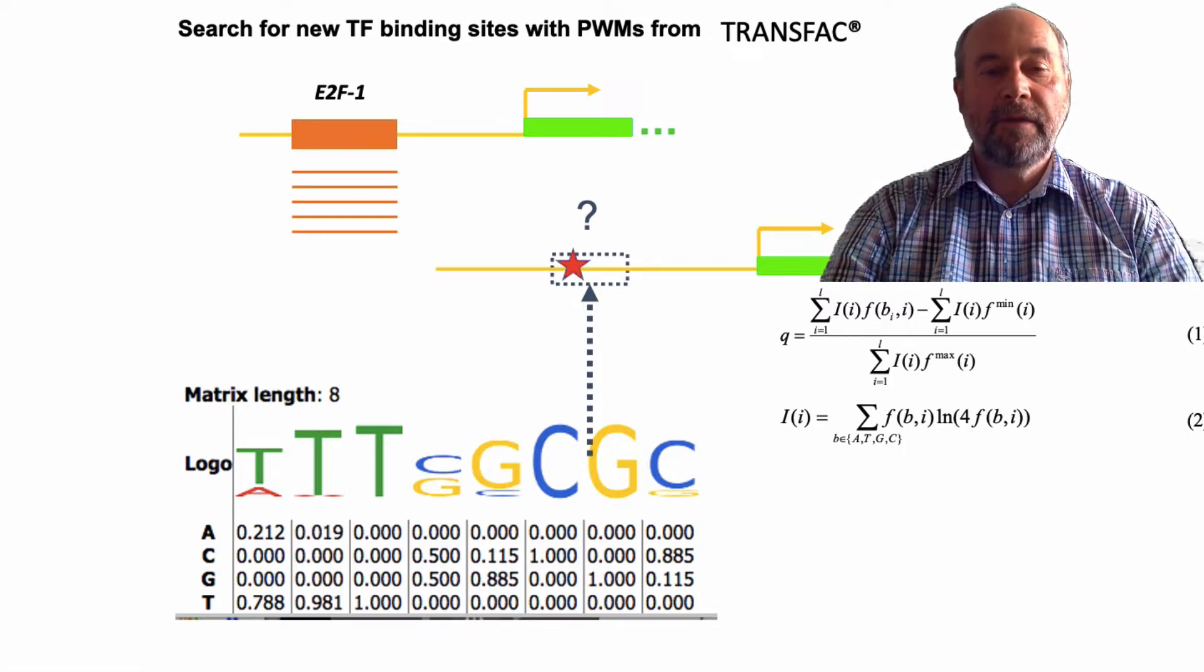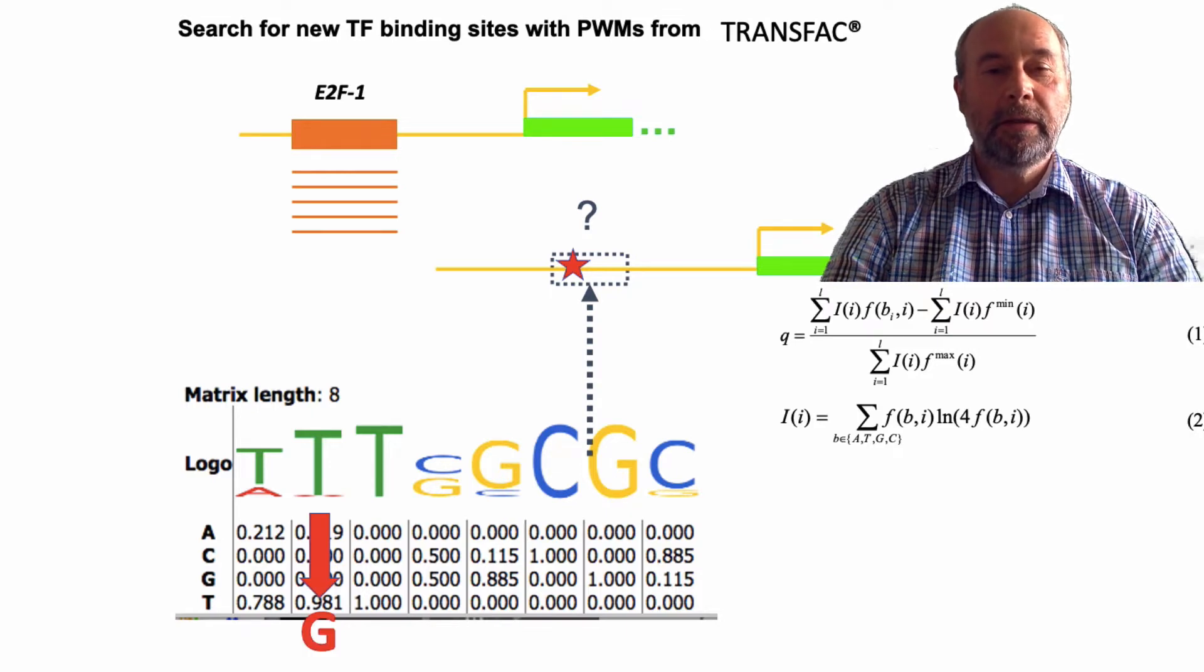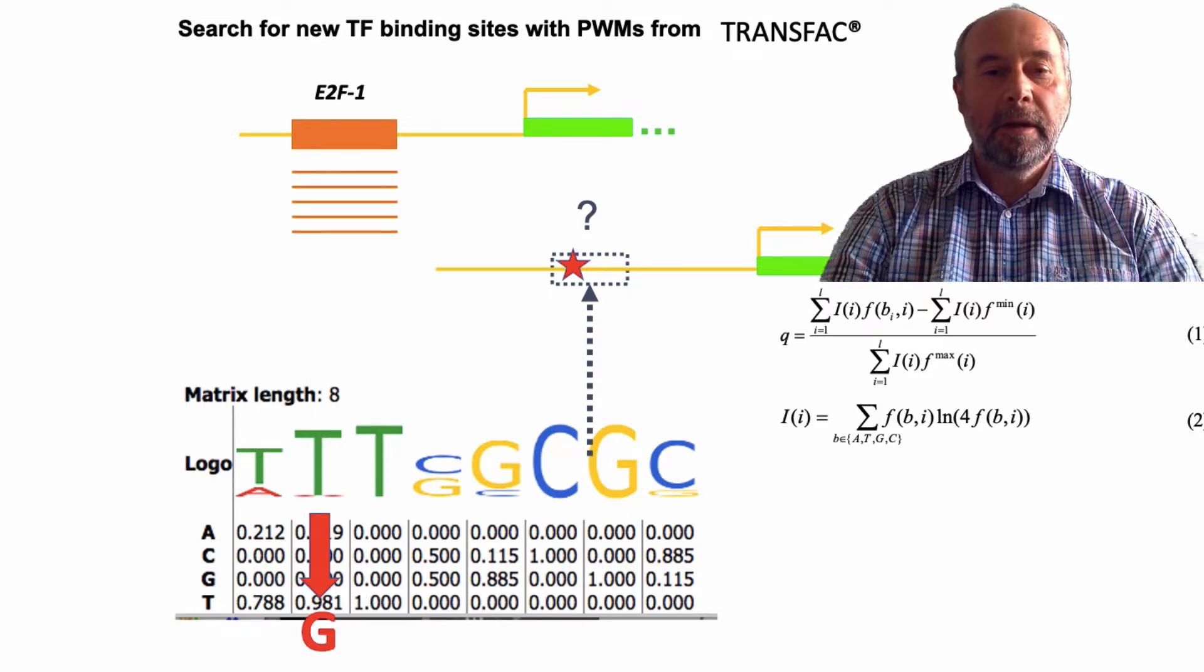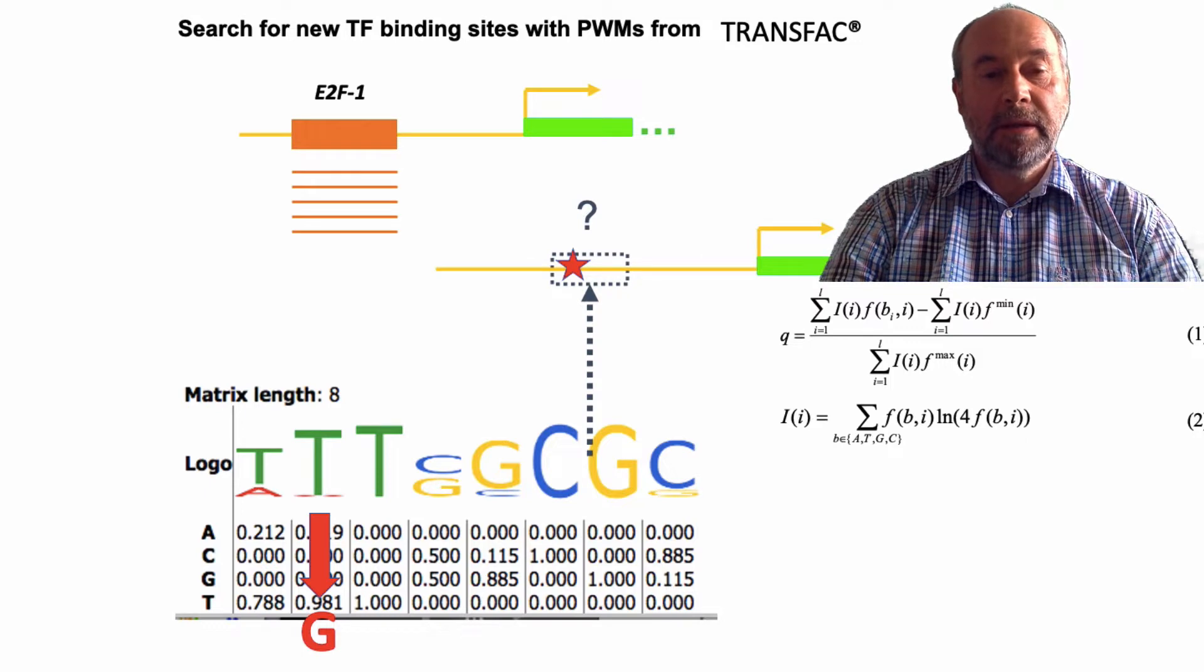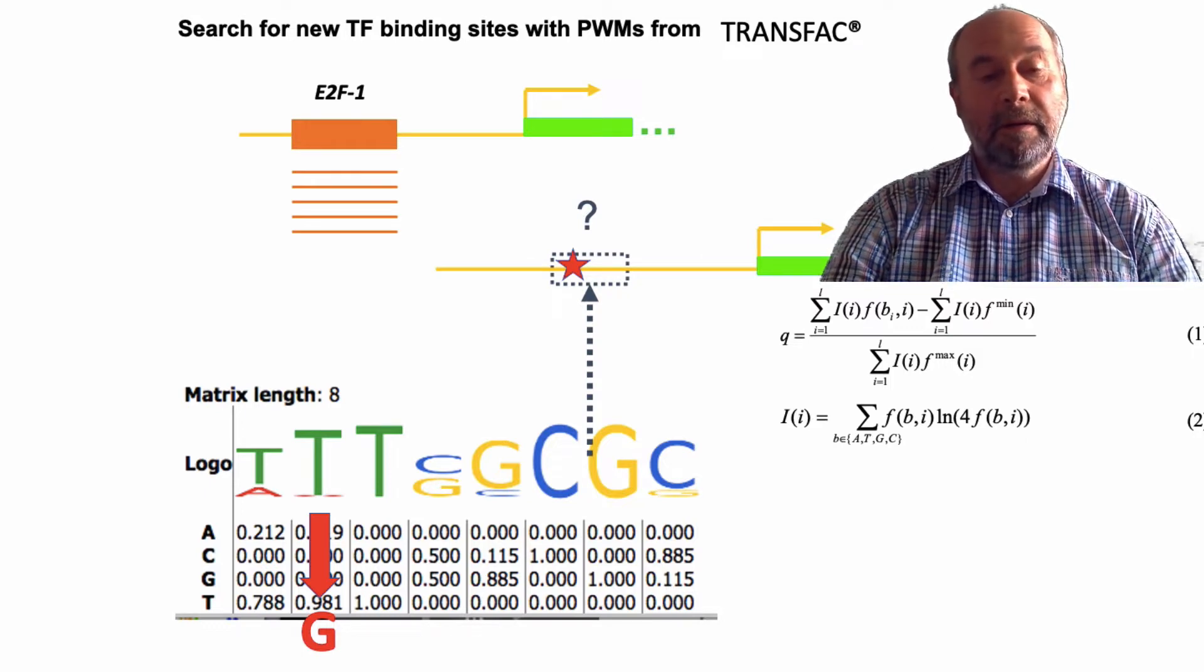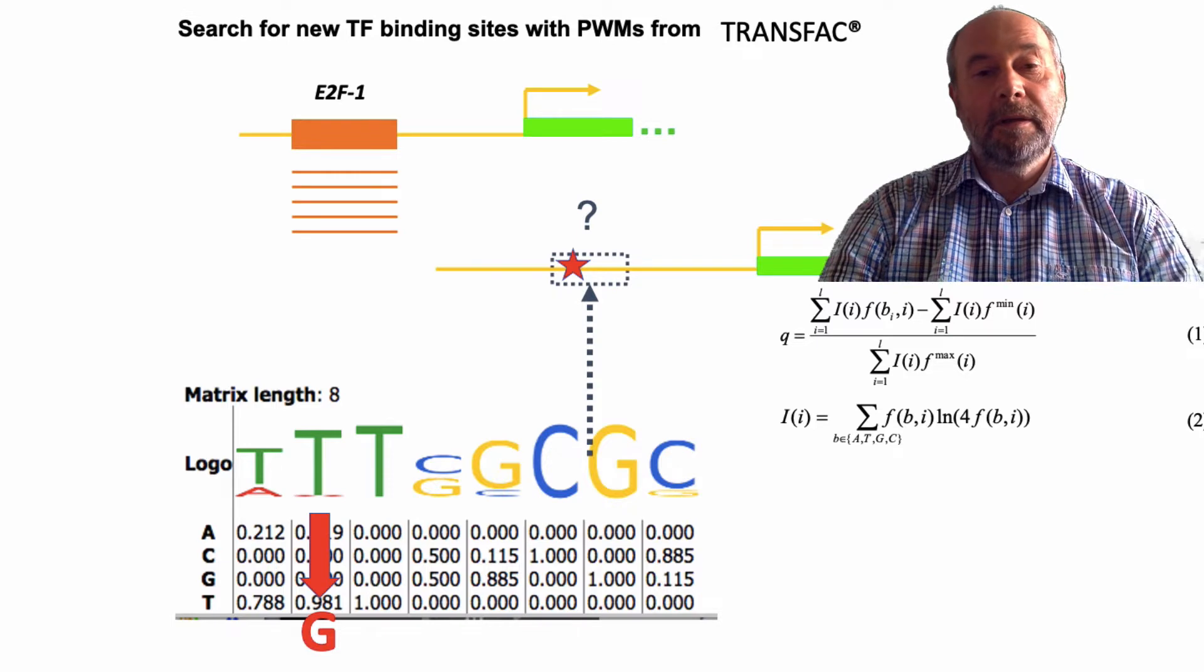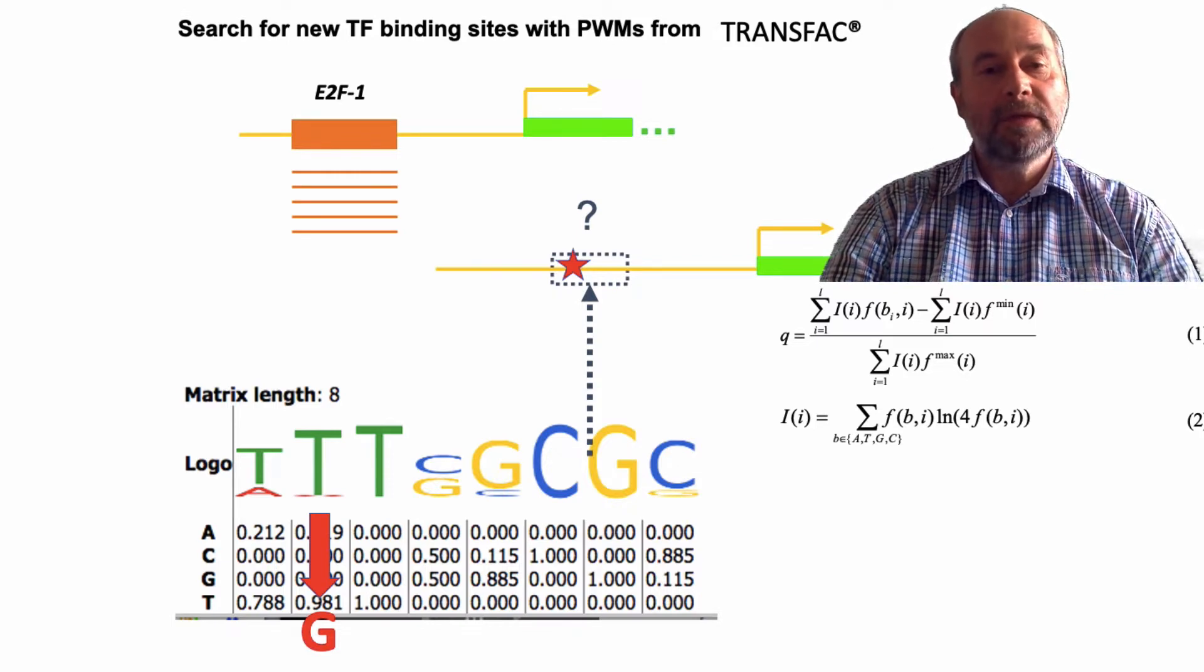In case of SNP, the change of one nucleotide to another, the score of the binding site can either drop or increase. In this case, we can get either the loss of the binding site or the gain of the new site.